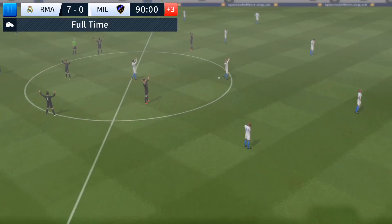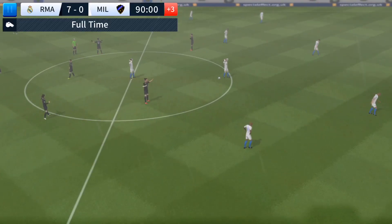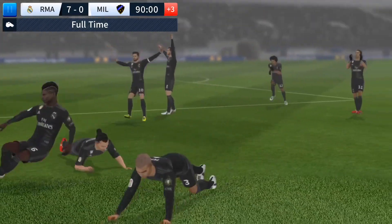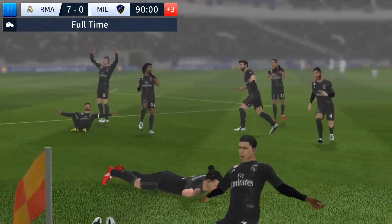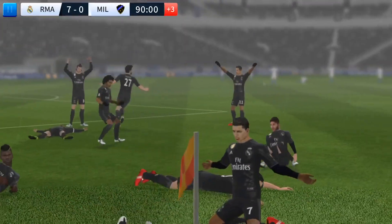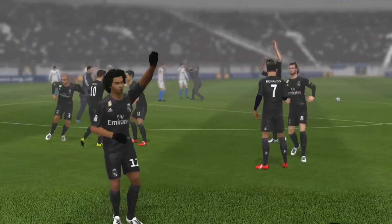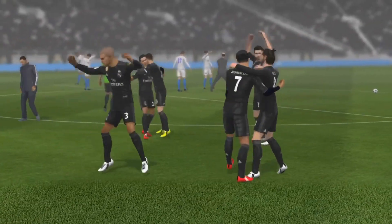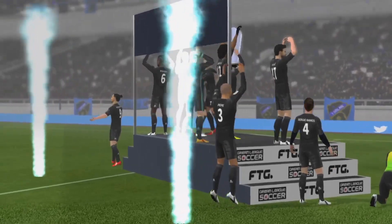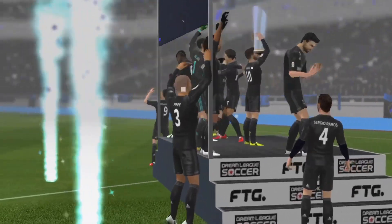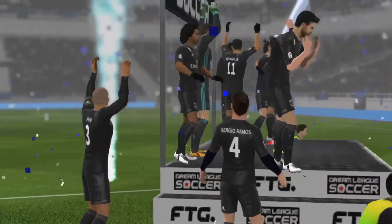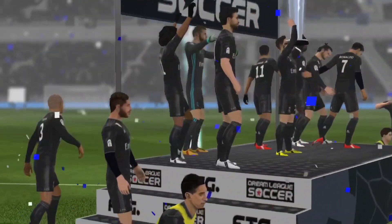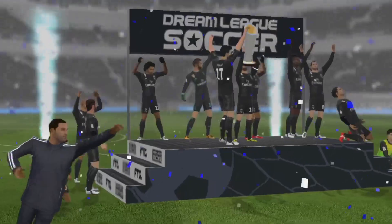They've done it — they've beat the best. It's finally here as the captain lifts the elite cup in front of their loyal fans.